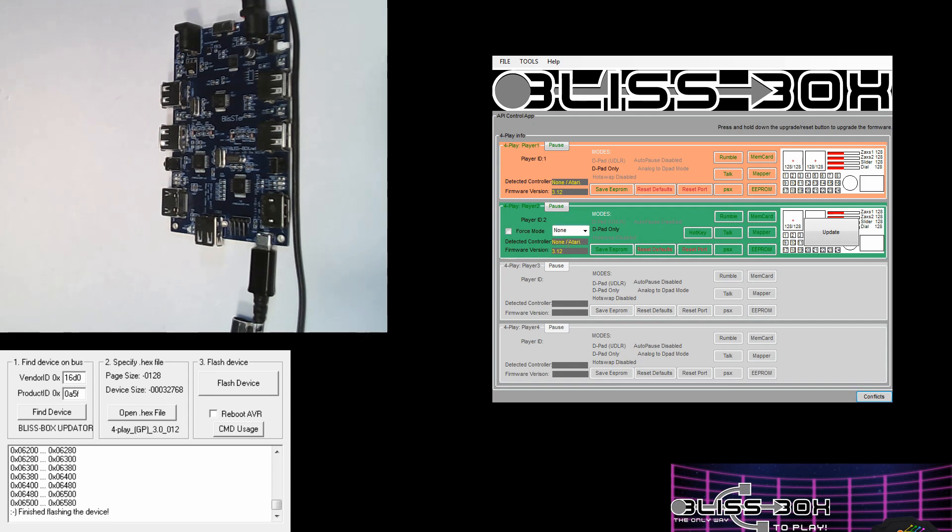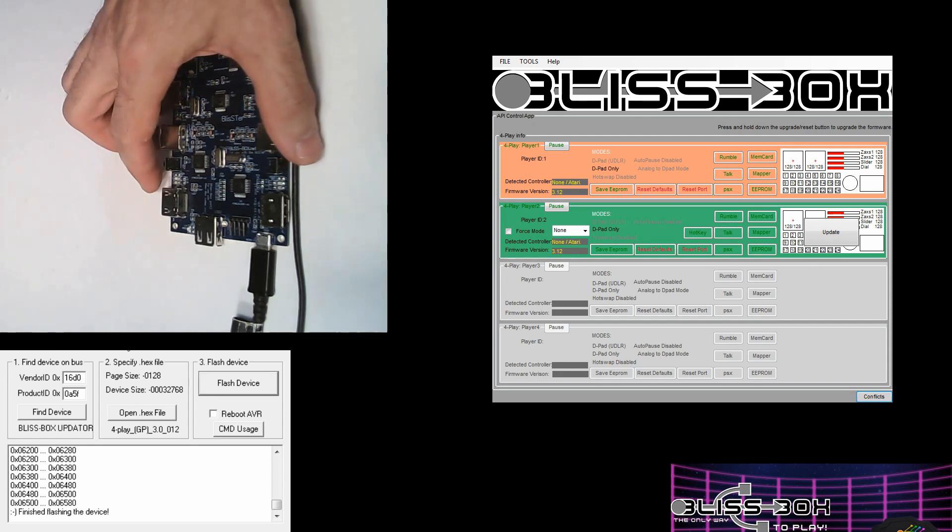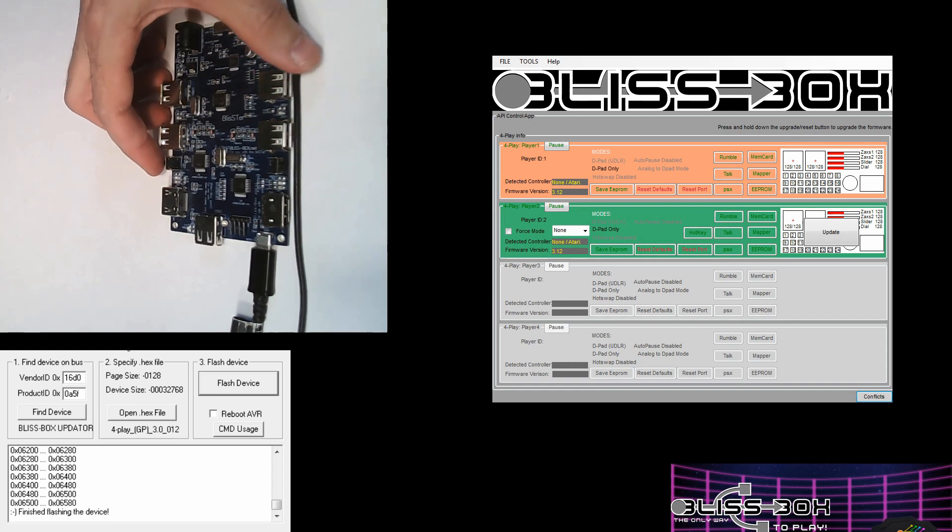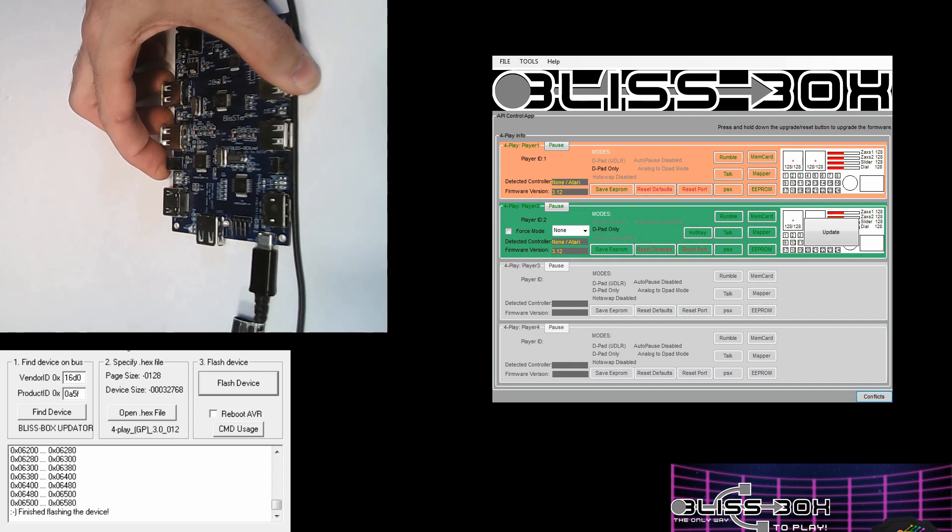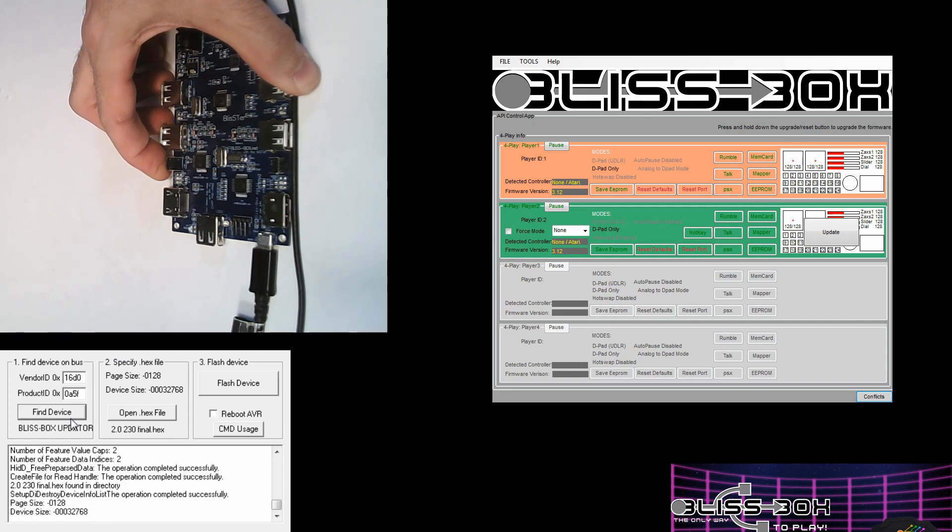Flashing is just like the Bliss Box product - it's very straightforward. Press and hold the button. You'll hear the USB tone. The first time it might want to install a driver, so you might want to wait for that to complete. But you can always go over here and hit Find Device. Once you see your device listed, you can then open your version you want to flash and then hit Flash.